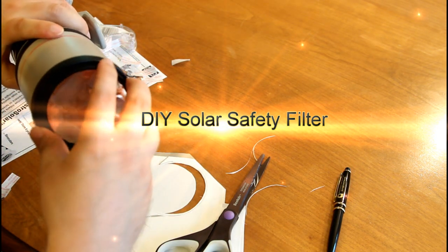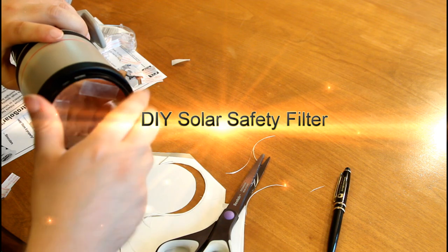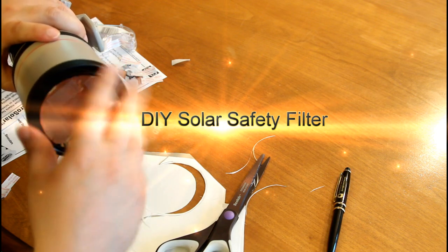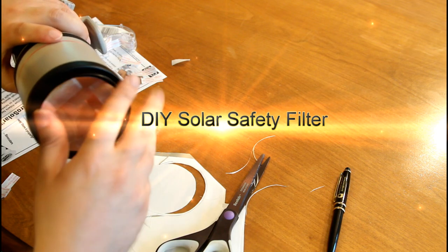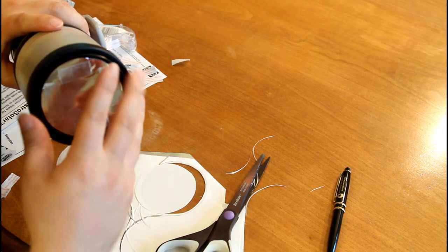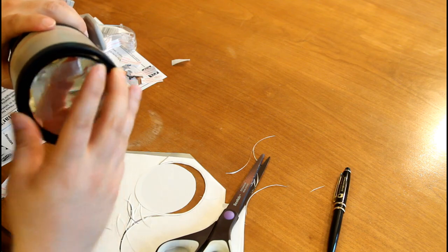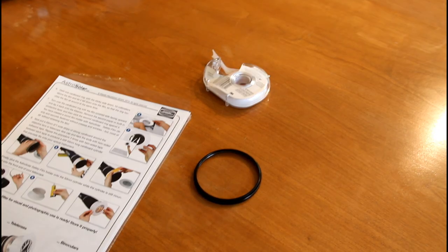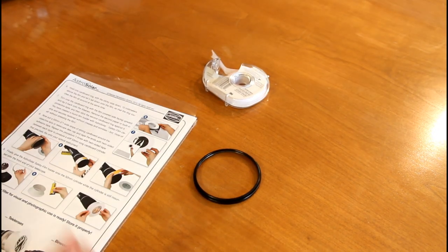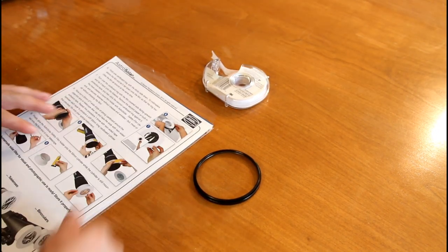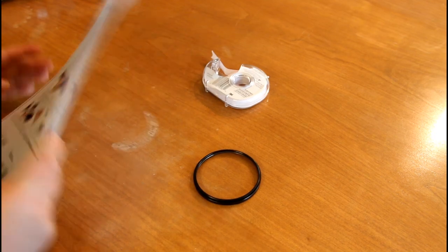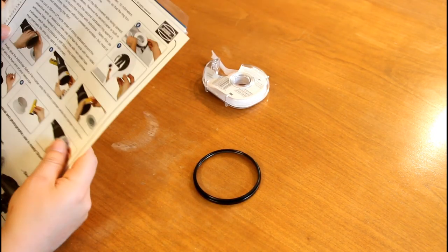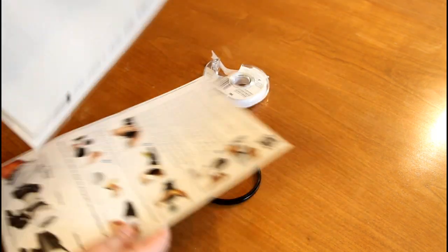I looked at buying a safety filter to protect my camera lens during the solar eclipse, but they're pretty expensive. So instead I made my own using safety film. I got Baader safety film, I'll put a link in the description.